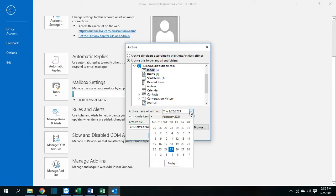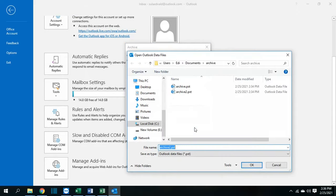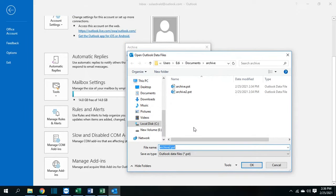We can specify the date. Let's say I want starting from today and I choose this option include items with do not auto archive checked. And here I can specify which place I am going to save these items or these emails.